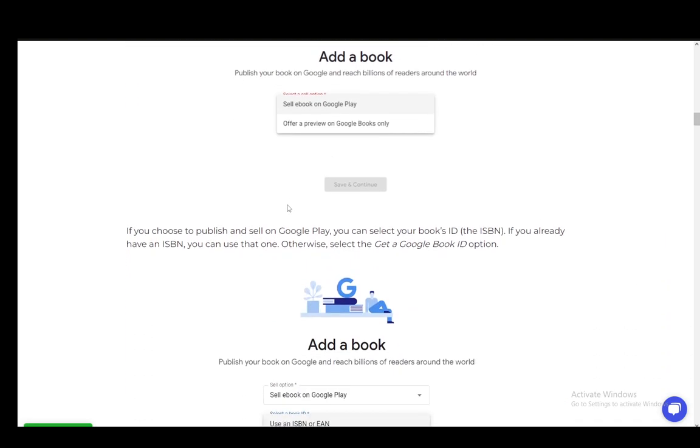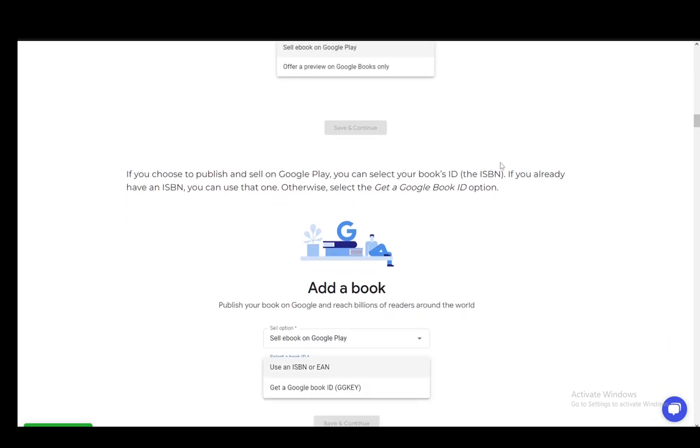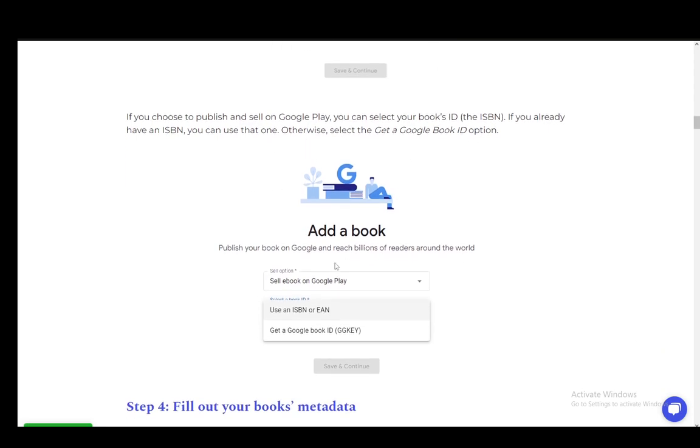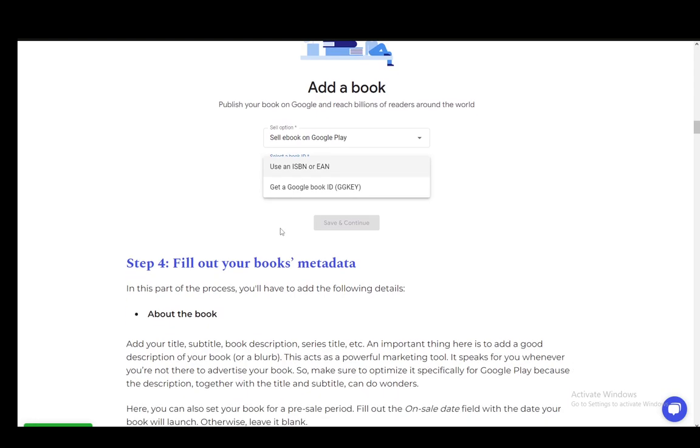If you choose to publish and sell on Google Play, you need to select your book's ID or the ISBN. If you already have one, you can use that. Otherwise, you can just click Get a Google Book ID, which is a GG key.